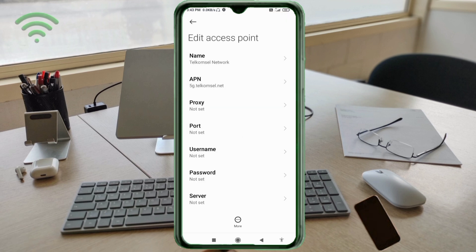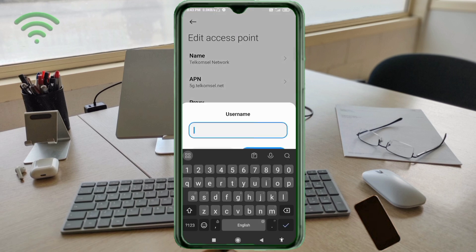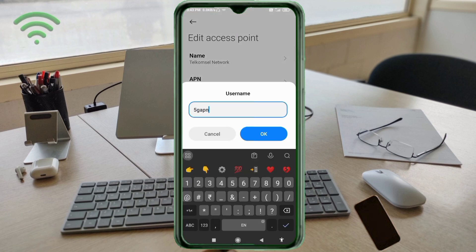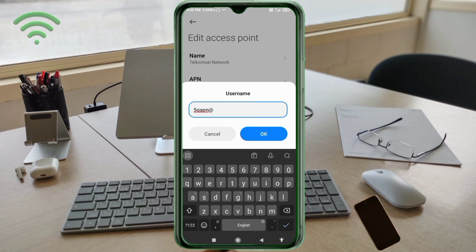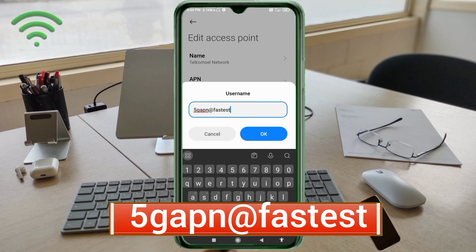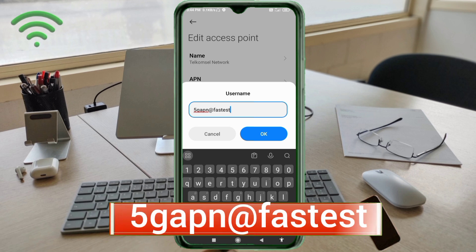Proxy: not set. Port: not set. Username: 5g apn@fastest. 5g apn@fastest, small letters, no spaces. Tap OK.